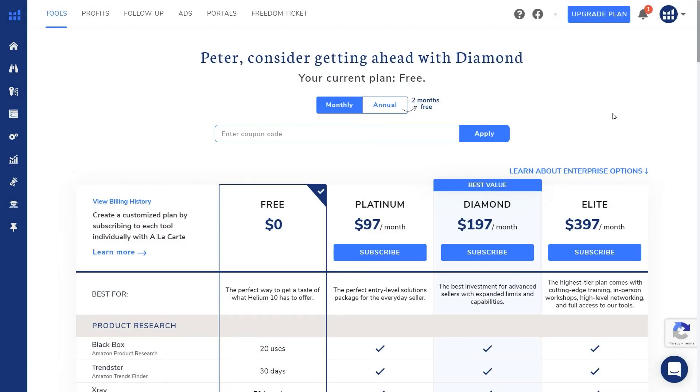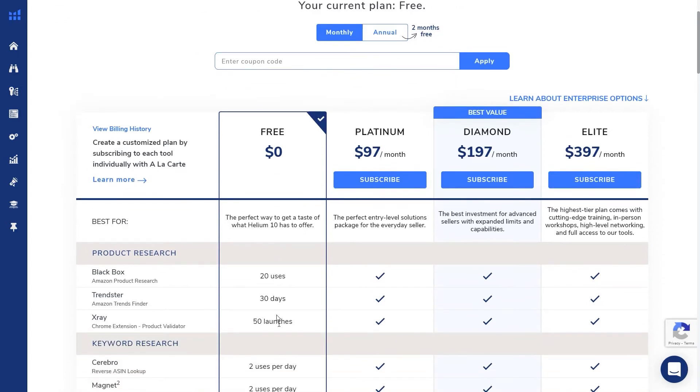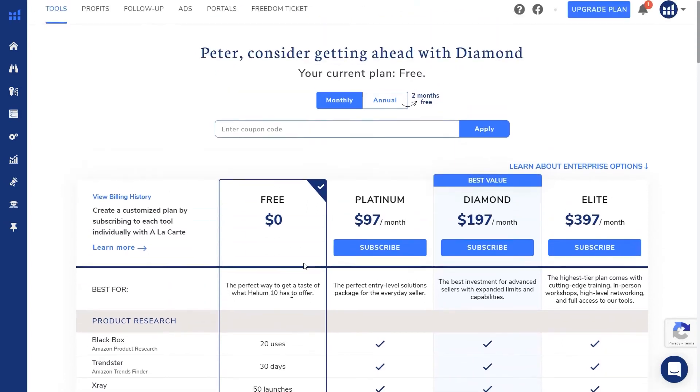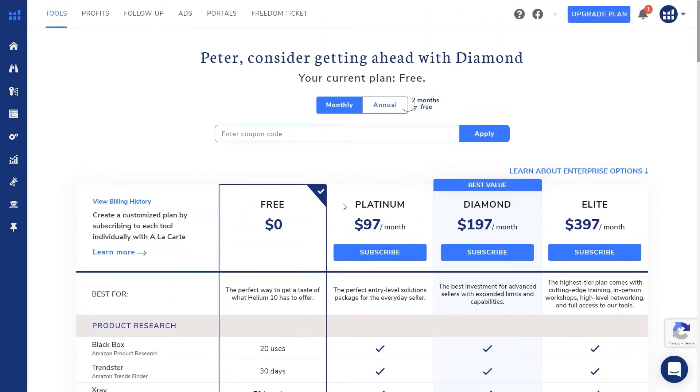There's no question that helium 10 and black box is a great tool for niche research. But looking at the prices here, they have a free version that has limited usage, a platinum version that is $97, a diamond for $197, and an elite version for a whopping $397 per month.